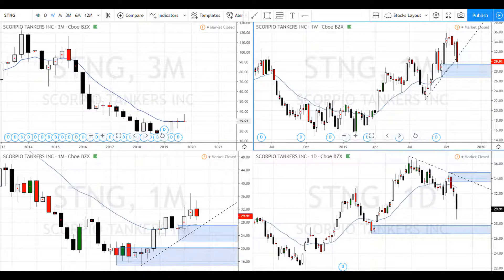Hey, Super Swing Traders! I hope you're doing good. Today we're going to take a look at some charts and see where we can identify supply and demand order flow and trade it for income.